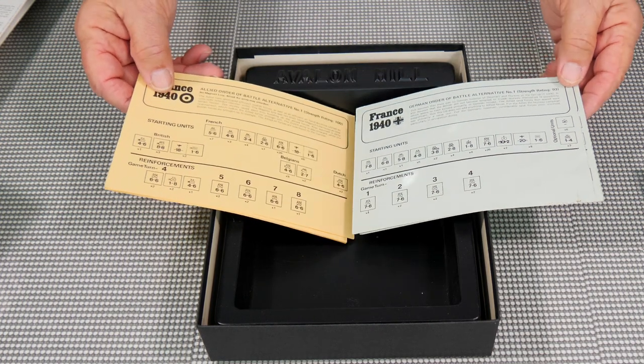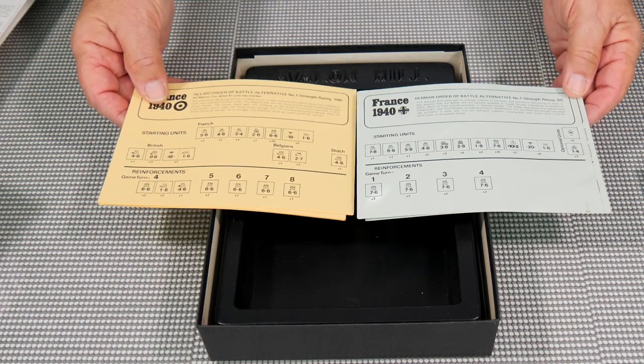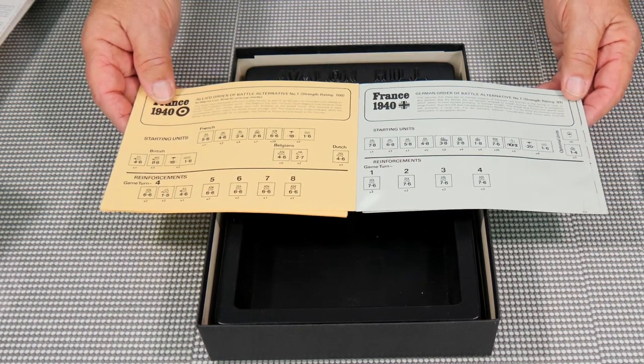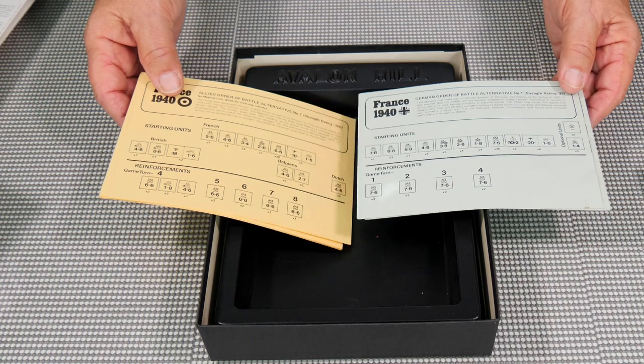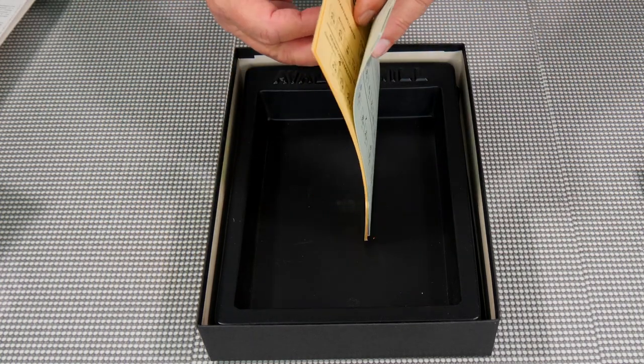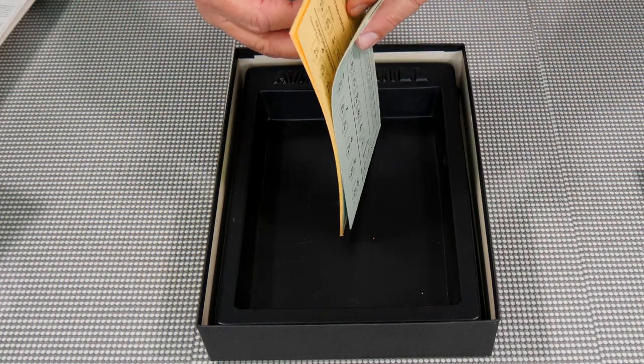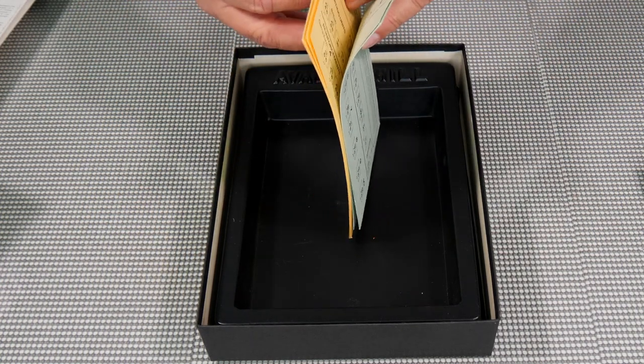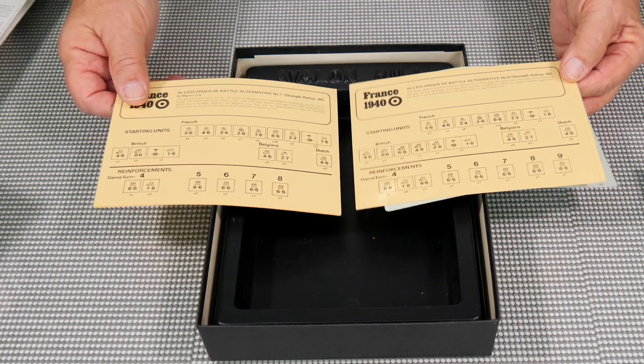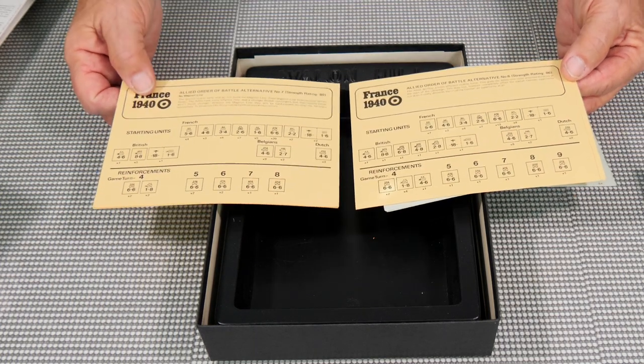Starting one, number one, number one. Order of battle alternative, there. And so these just have different alternatives that you can use for different games.